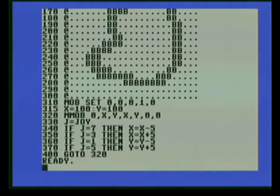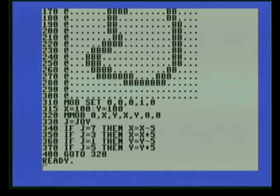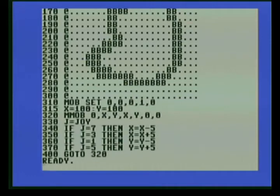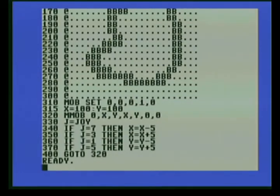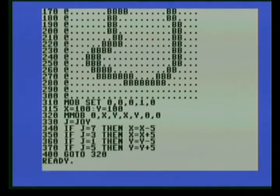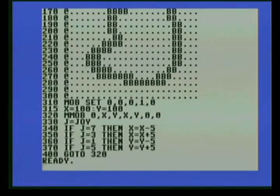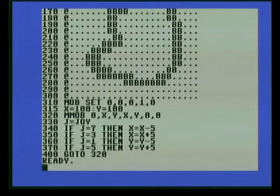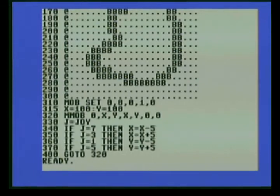The next parameter is the color. Then we have priority, whether the sprite is going to be over or under screen data. And the last parameter is the resolution. Is it a high-resolution sprite or a multicolor sprite? 0 being a high-resolution sprite.